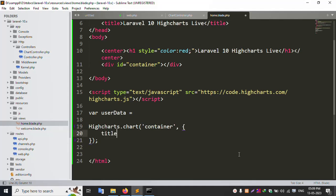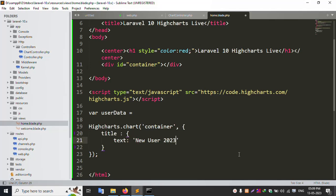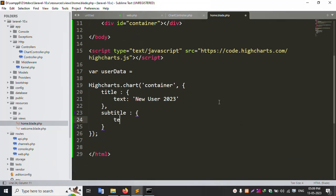Set the chart title text to 'New Users 2023'. Set the subtitle text to 'Error Solution YouTube Channel'.